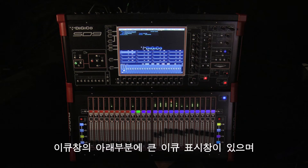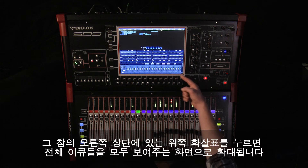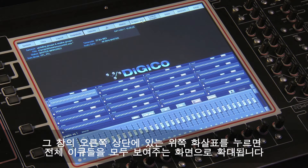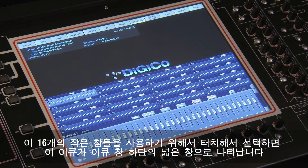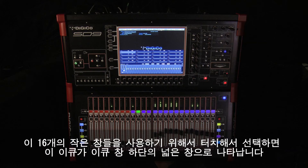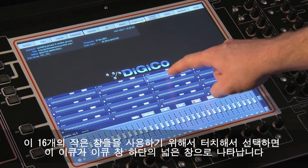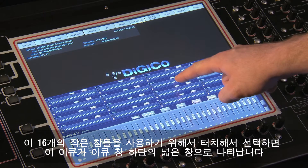There is a large EQ display at the bottom of the panel and an up arrow button on the right that expands the panel to show all of the EQs. The 16 smaller displays can be touched to select an EQ to adjust, and this will appear in the larger display at the bottom of the panel.